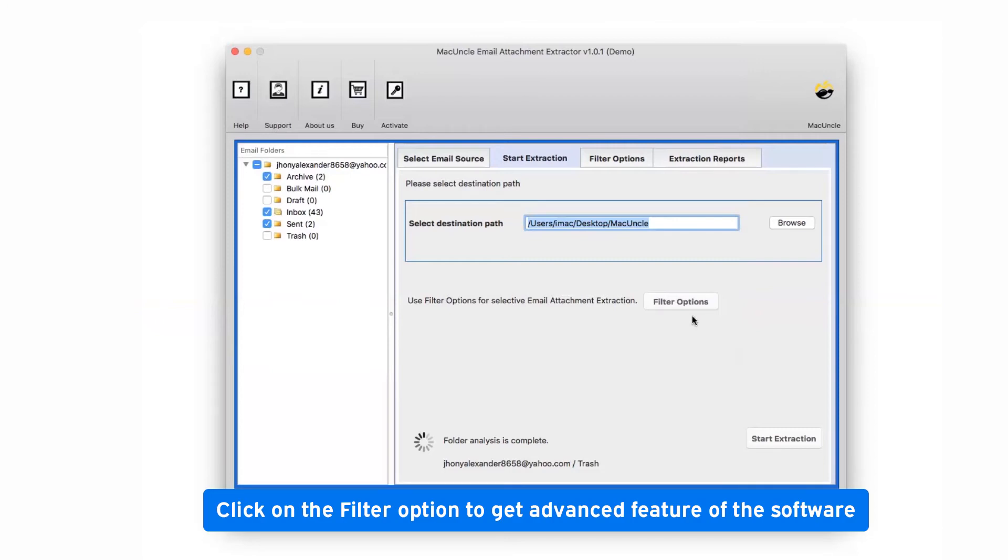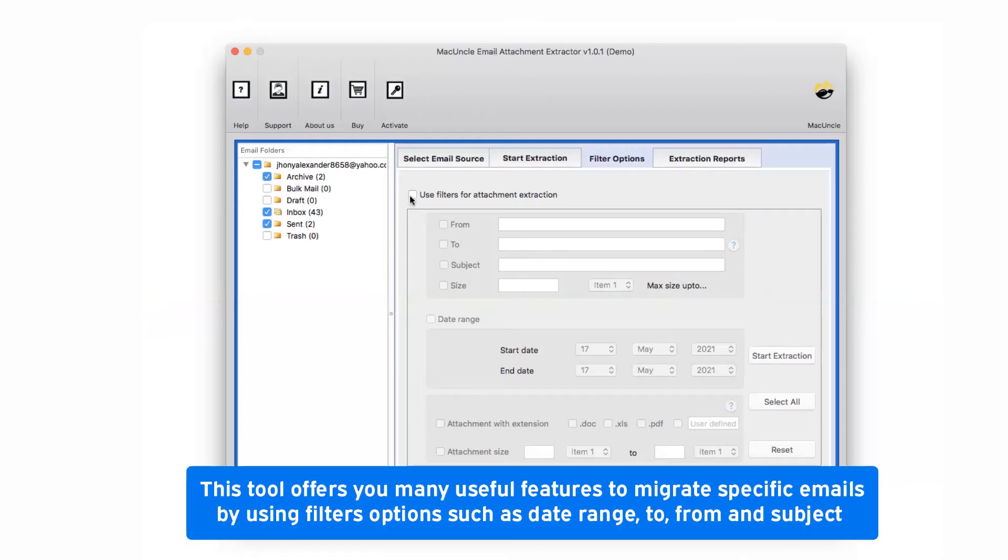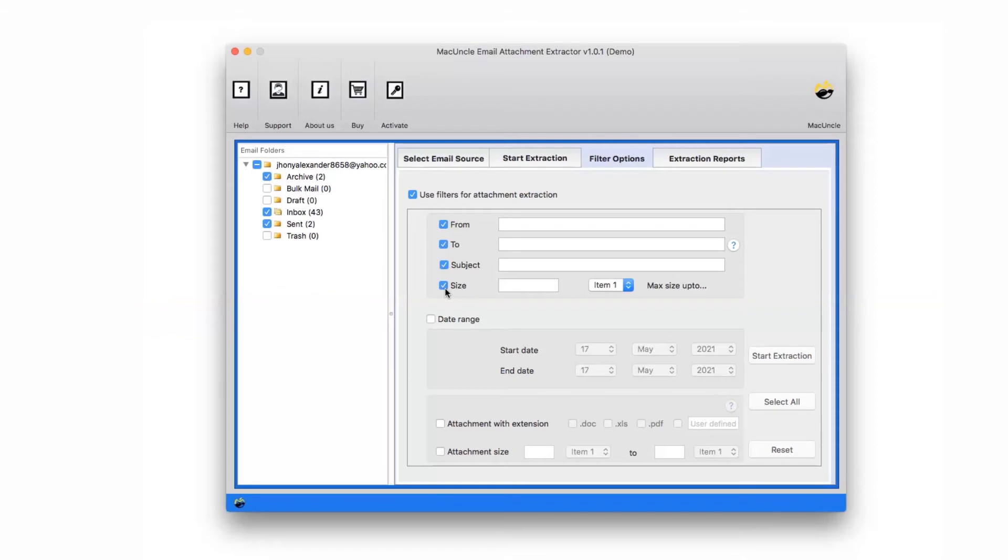Then tap on the Filter option and a box appears with multiple useful options. Mark the checkbox of Use Filters for Email Attachment Extraction and select required filters from various such as From, To, Subject, and Size.